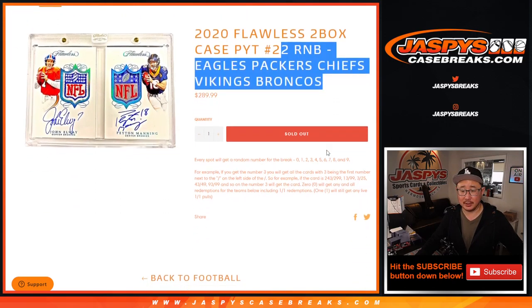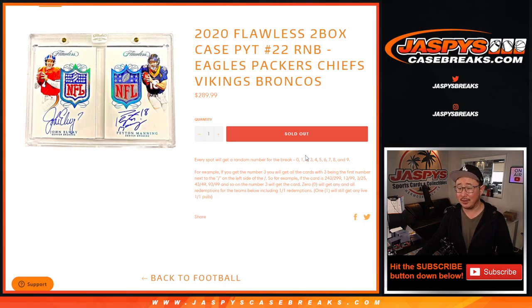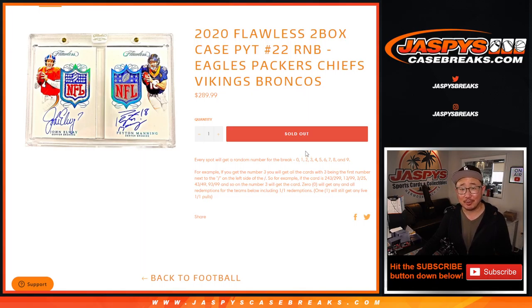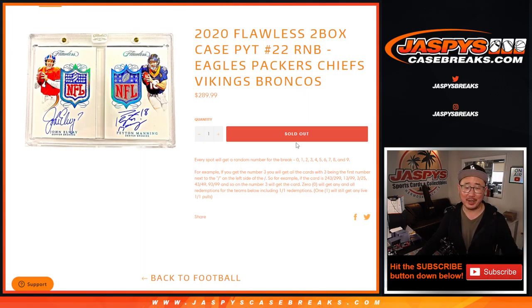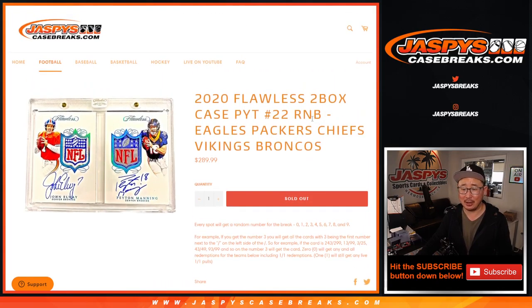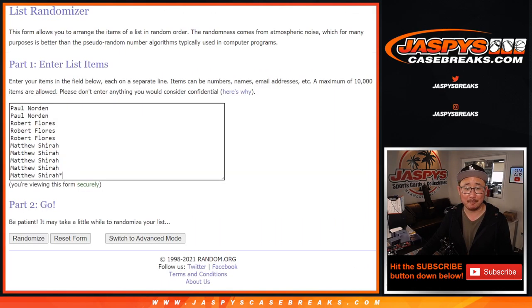So if you're not familiar with it, the instructions are right there. You get a block of numbers, a random block of numbers. If you get three, then you'll get anything that's three out of whatever, 13 out of whatever, 23, 33, 43, 53, 63, 73, 83, 93, 293 out of whatever. There won't be cards numbered at 299 in flawless, but you get the idea.